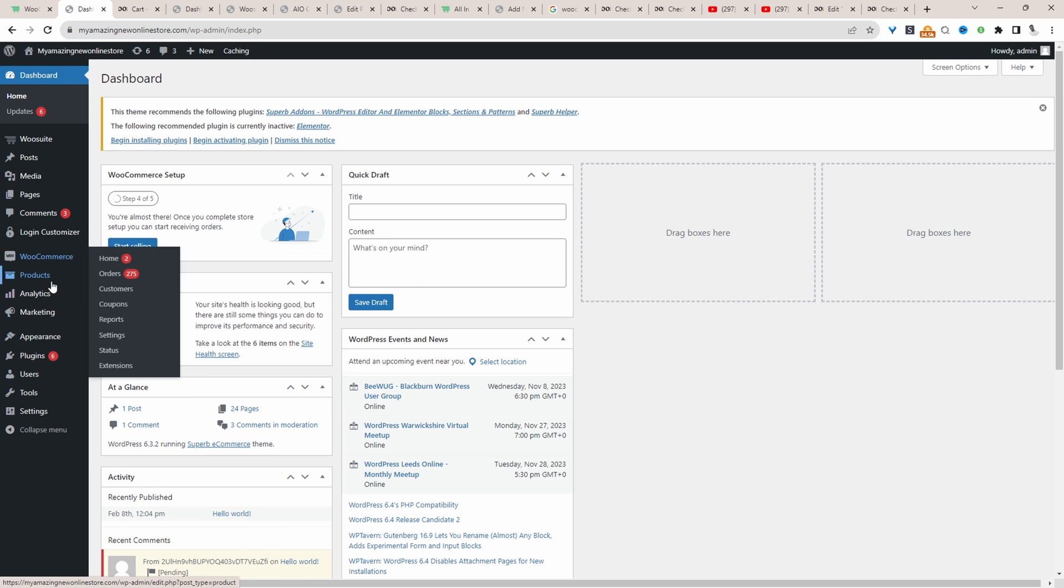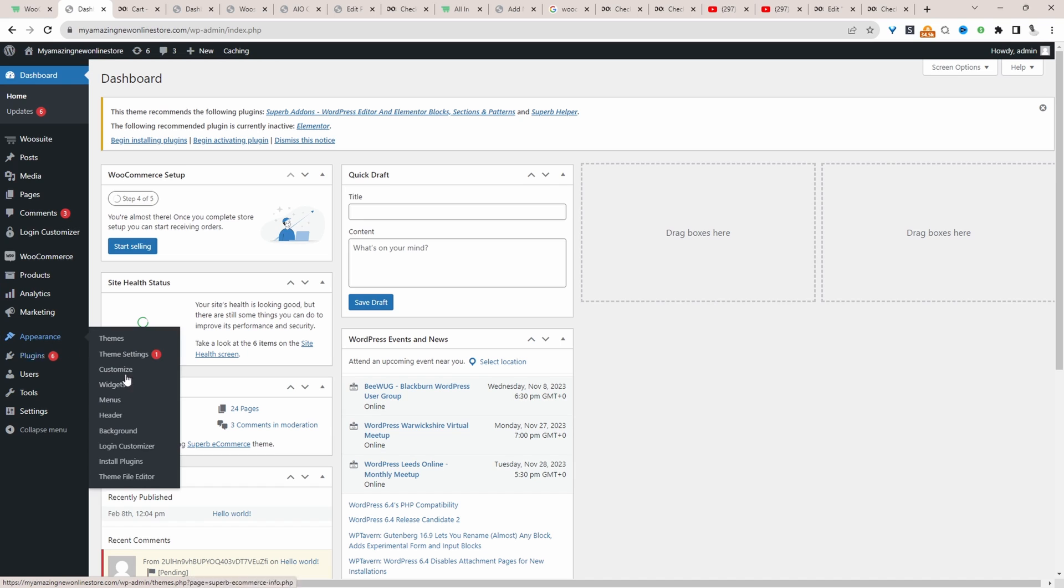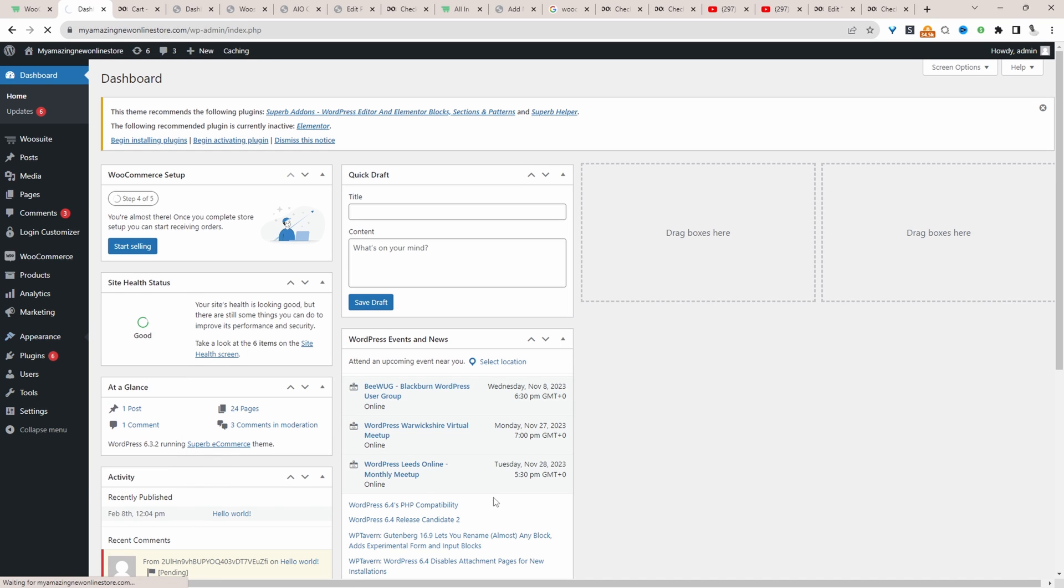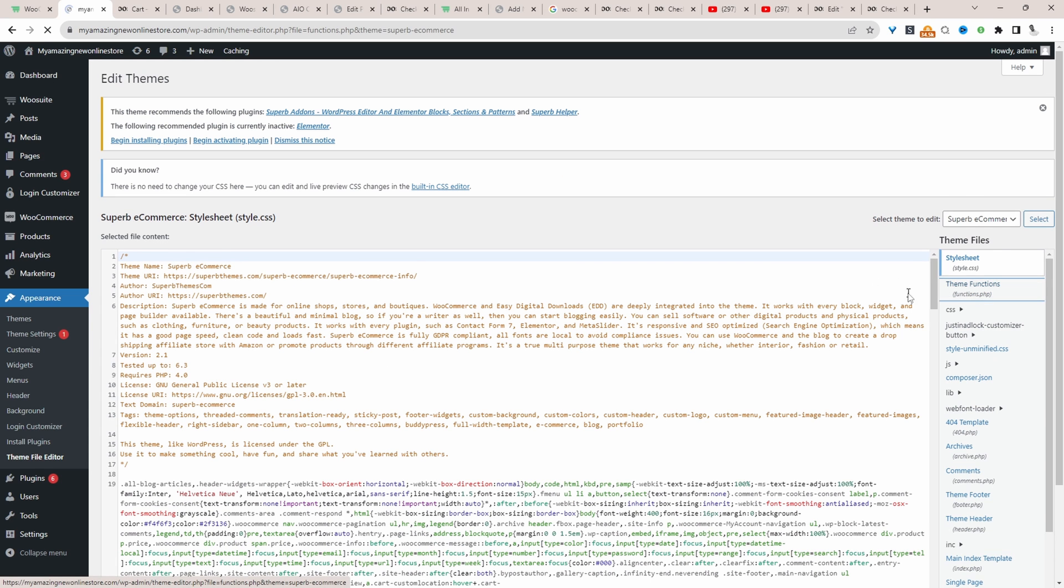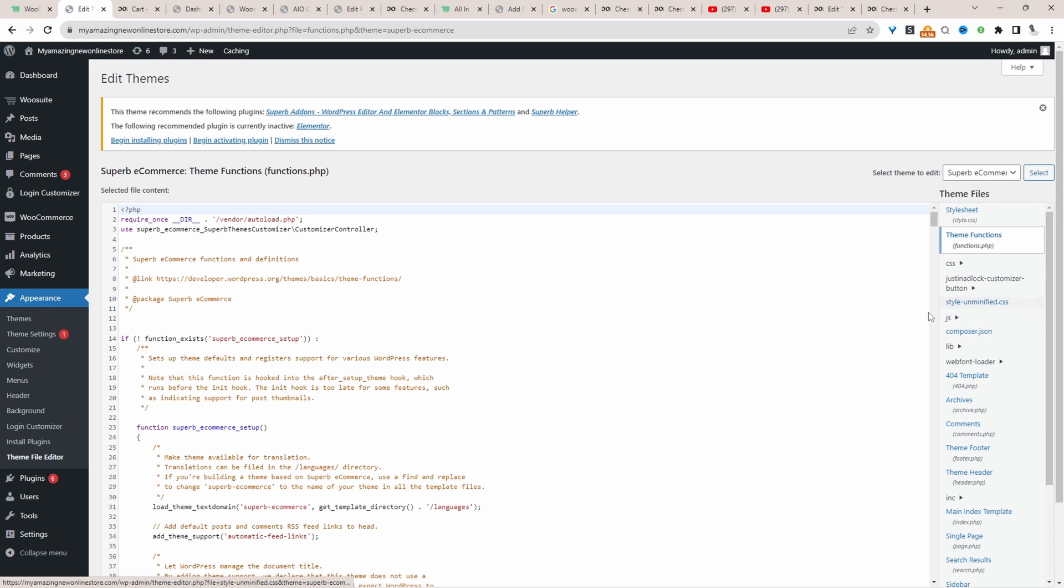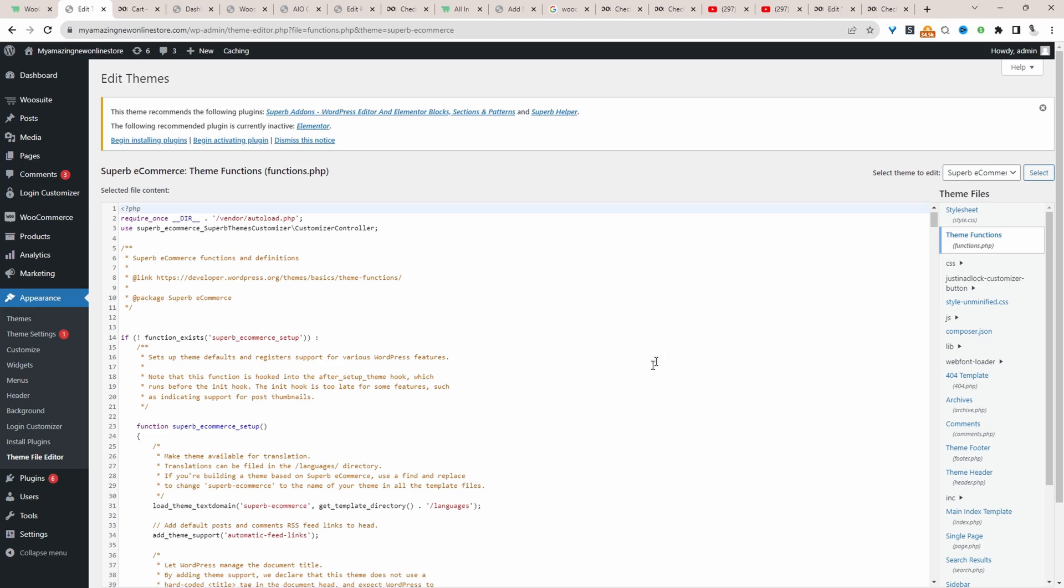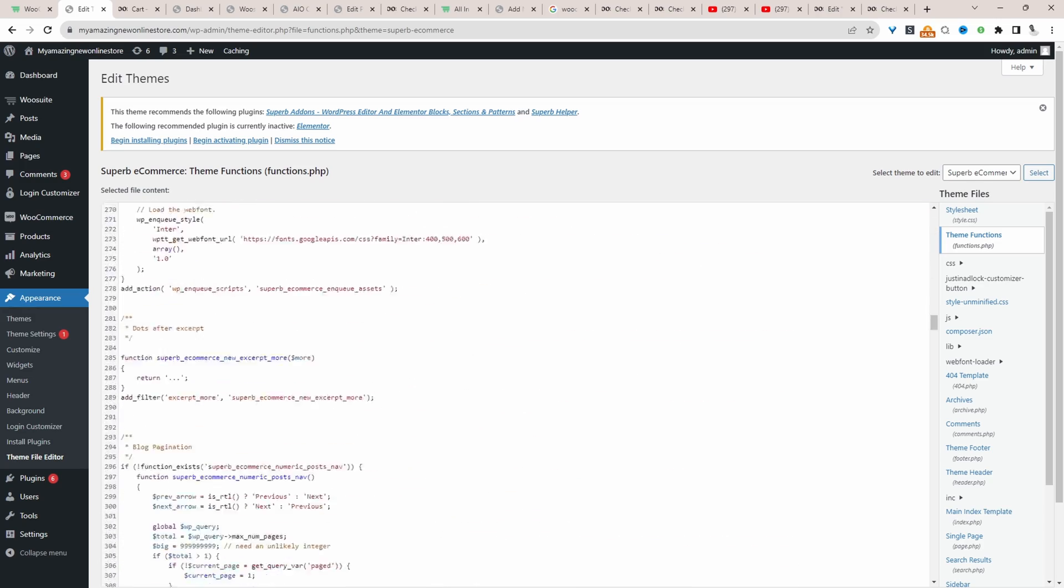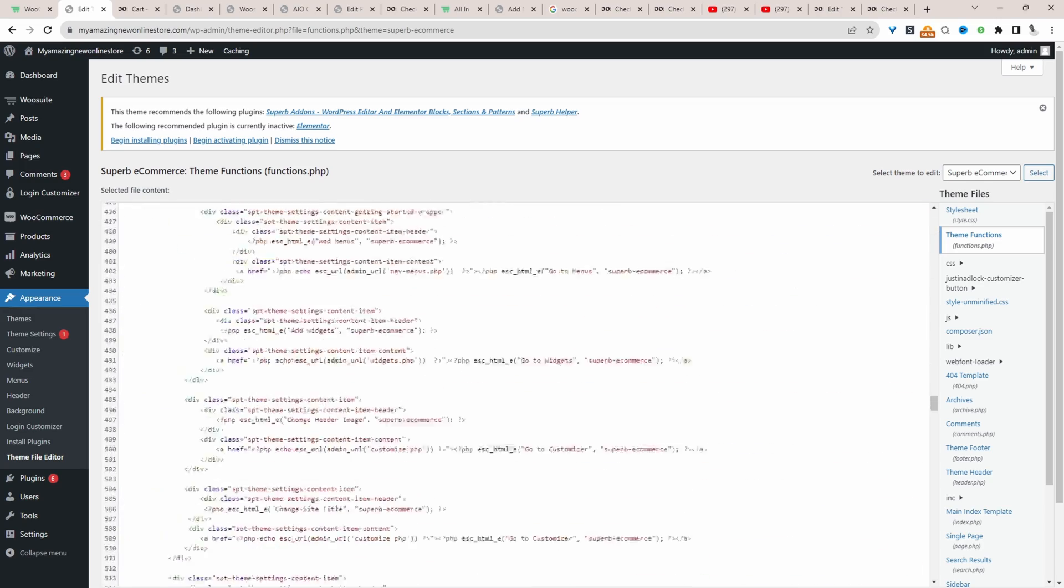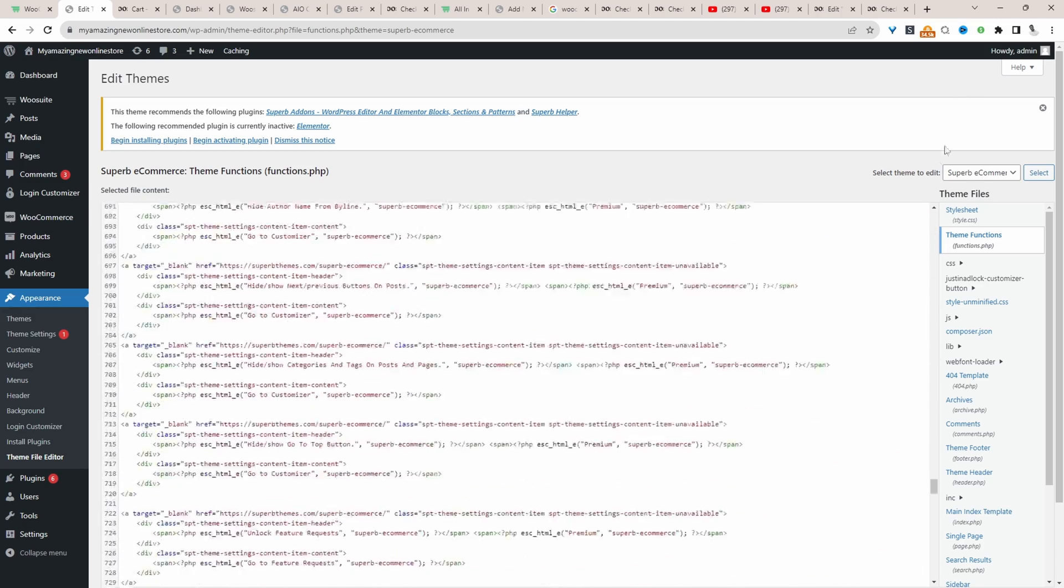So I'm going to head over to appearance, and then theme file editor, and then functions.php. Ideally, you'd want to add this in your child theme if you're going to use your functions.php file.